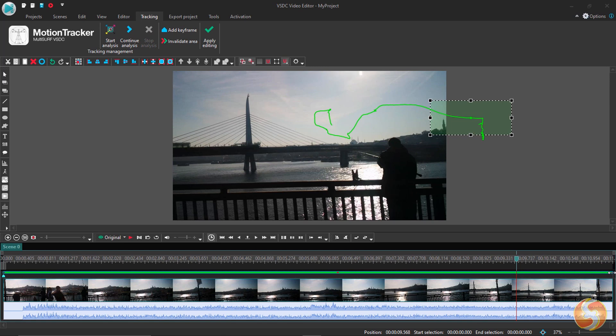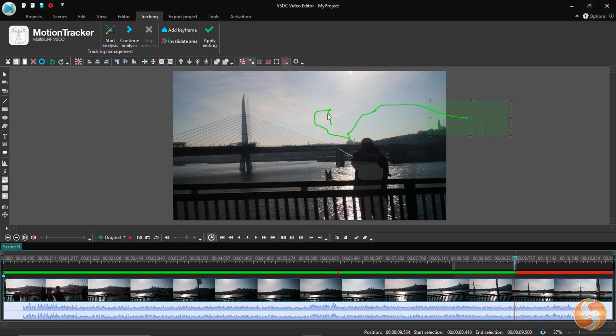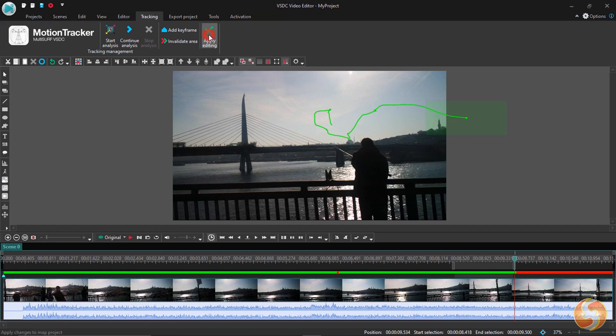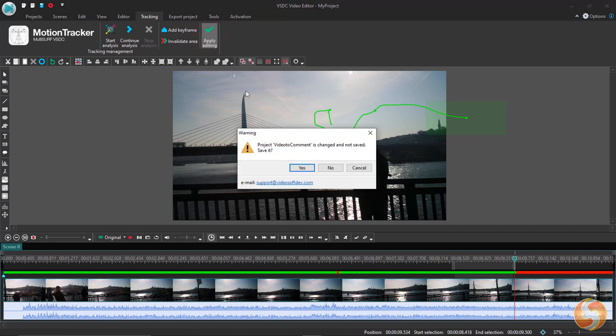This region can also be reshaped, but consider that any red region stops the movement immediately. Once the movement is saved, just go to Apply Editing to come back to the main editor.